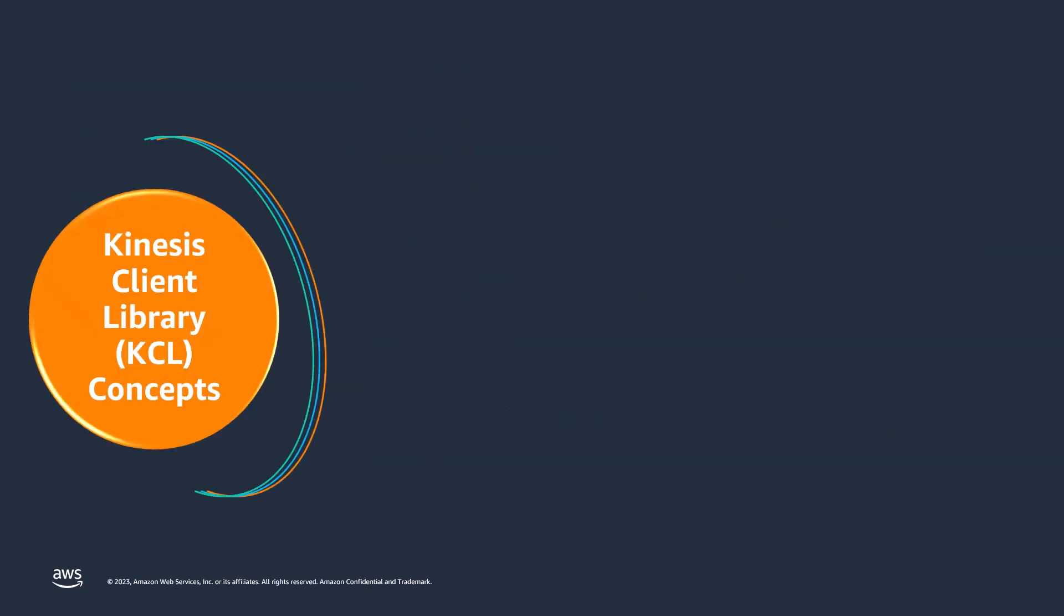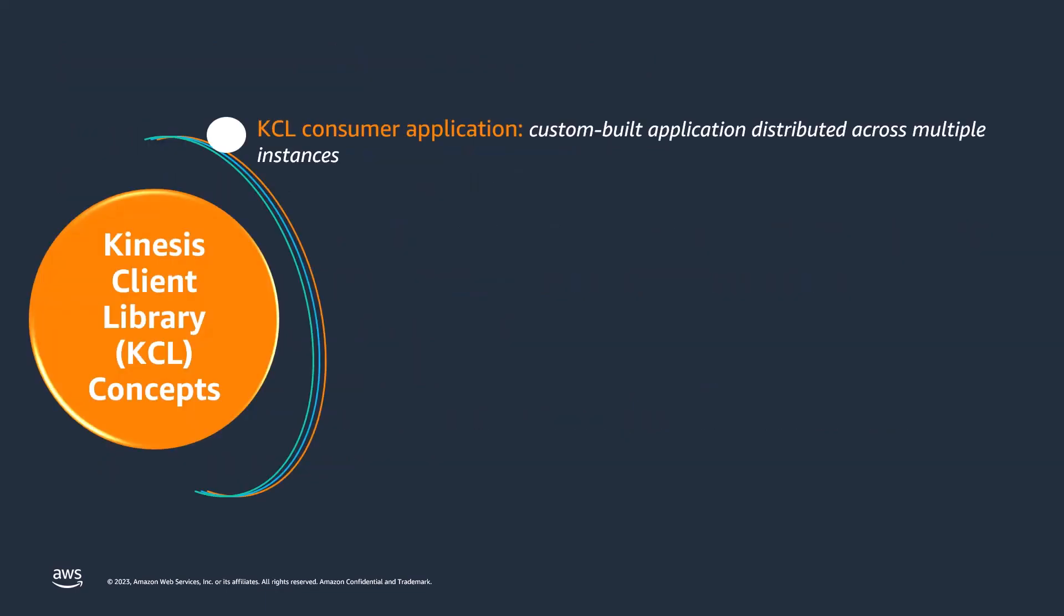Let's look at some key KCL concepts. A KCL consumer application is a custom-built application designed to read and process records from data streams. KCL consumer applications are typically distributed across multiple instances running simultaneously.